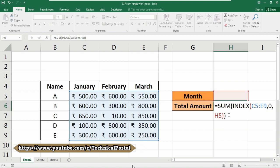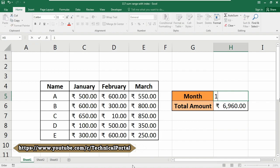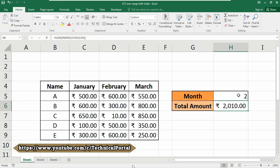Close the brackets and hit Enter. Look — it has calculated the whole number of this table array. If I want to calculate the amount for January, I just put the number one. The total amount for the January column has been calculated. Look at here: 2150 and 2150 — that means it is actually correct.